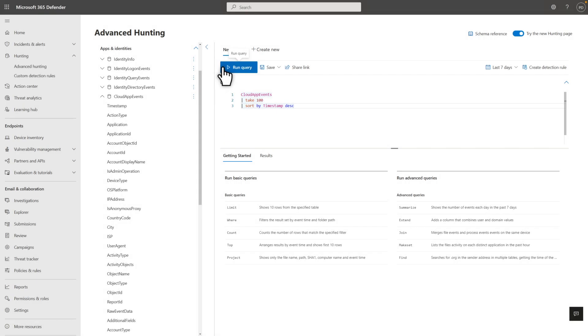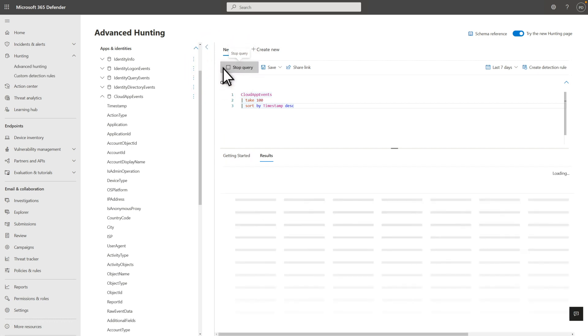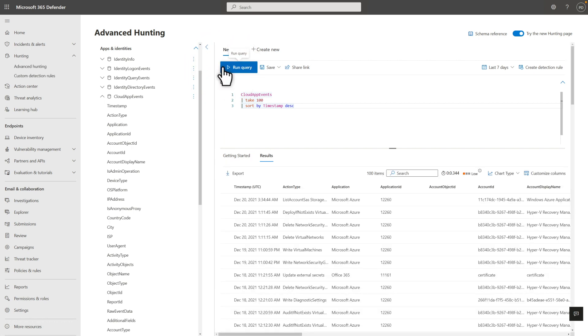Moving on, the Cloud App Events table contains events related to accounts and objects in Office 365 and other cloud apps and services. Details include the type of action performed, the name of the cloud app, and far more. You've already seen the Take command. The twist here is the Sort command, a really useful command that you'll use a lot. In this case, I'm taking 100 events and sorting the rows by their timestamp in descending order.